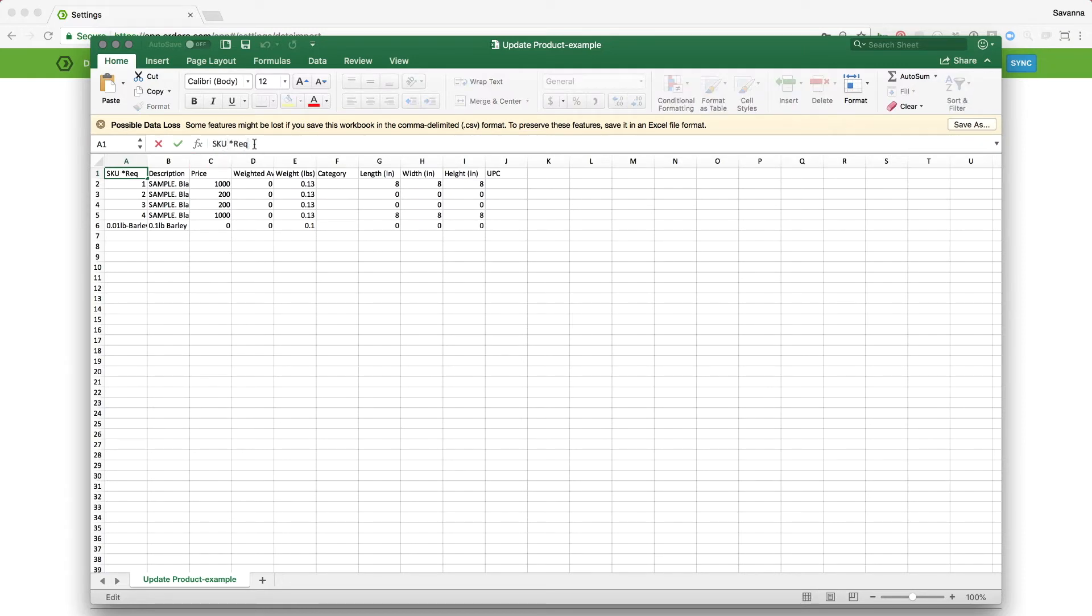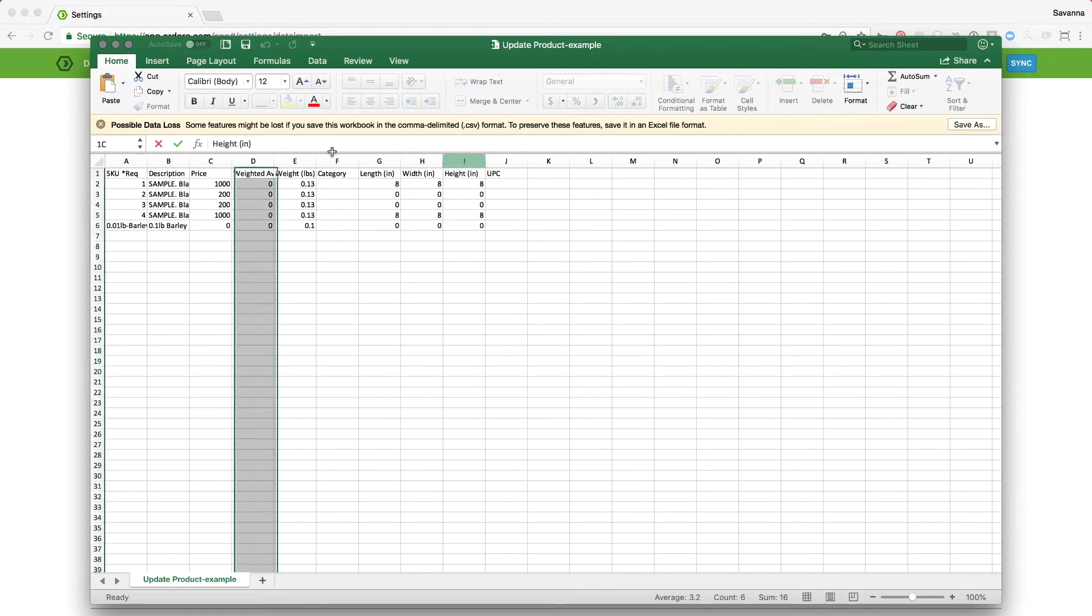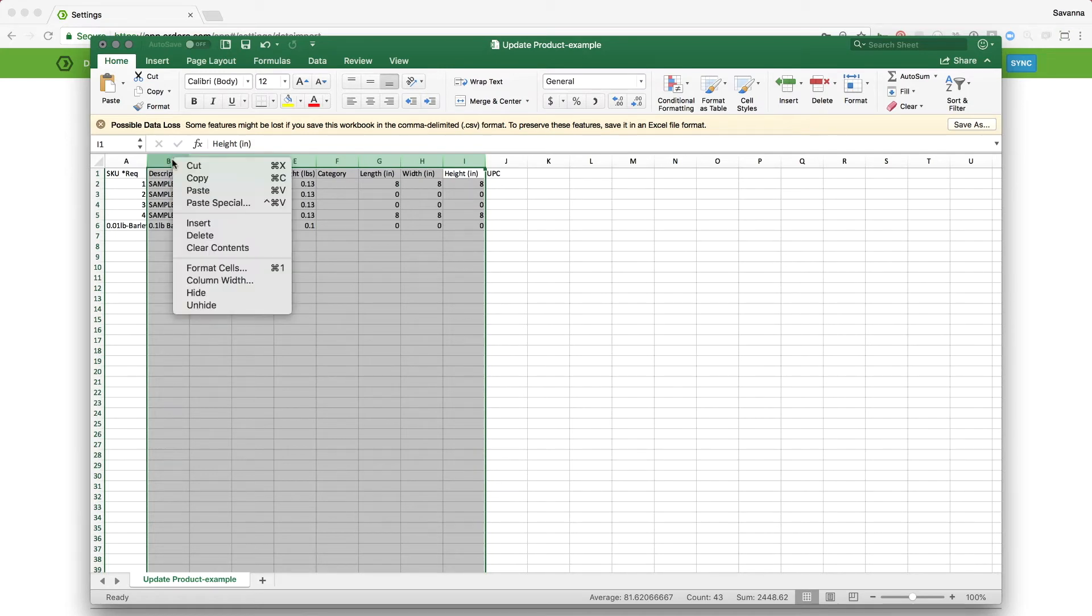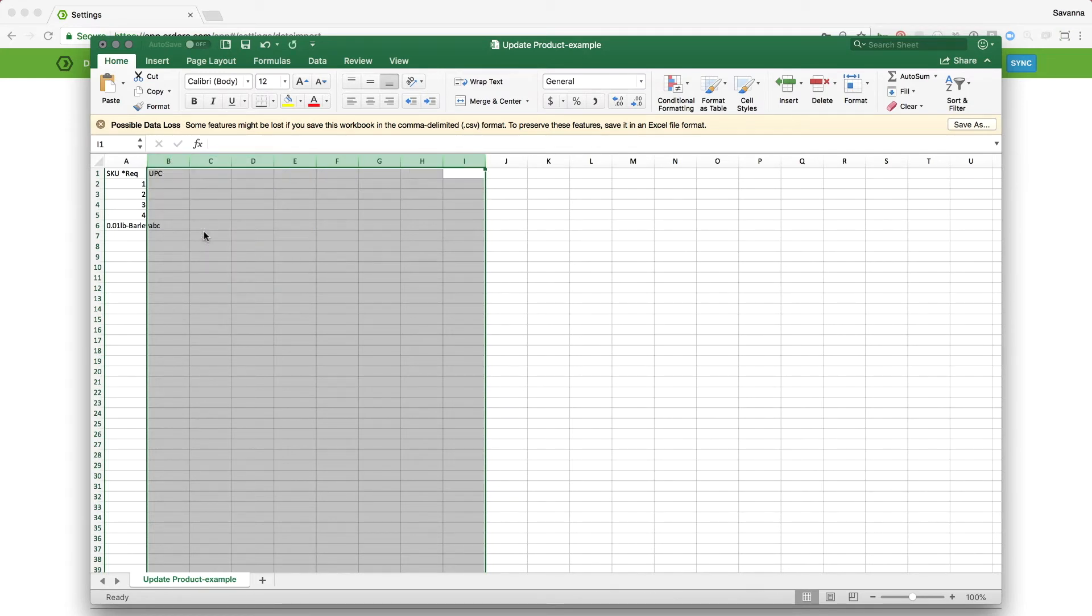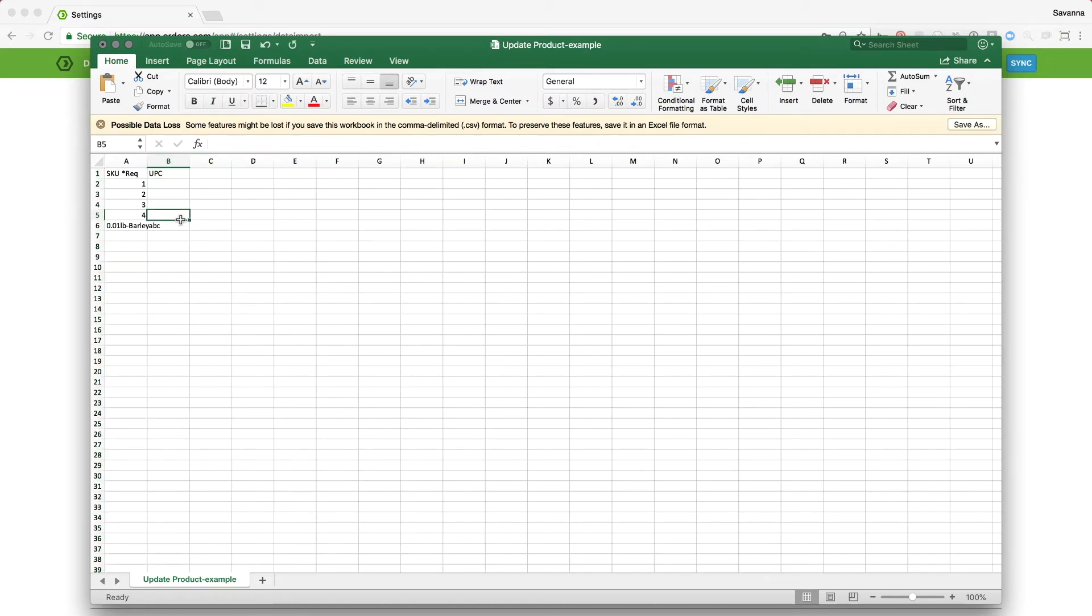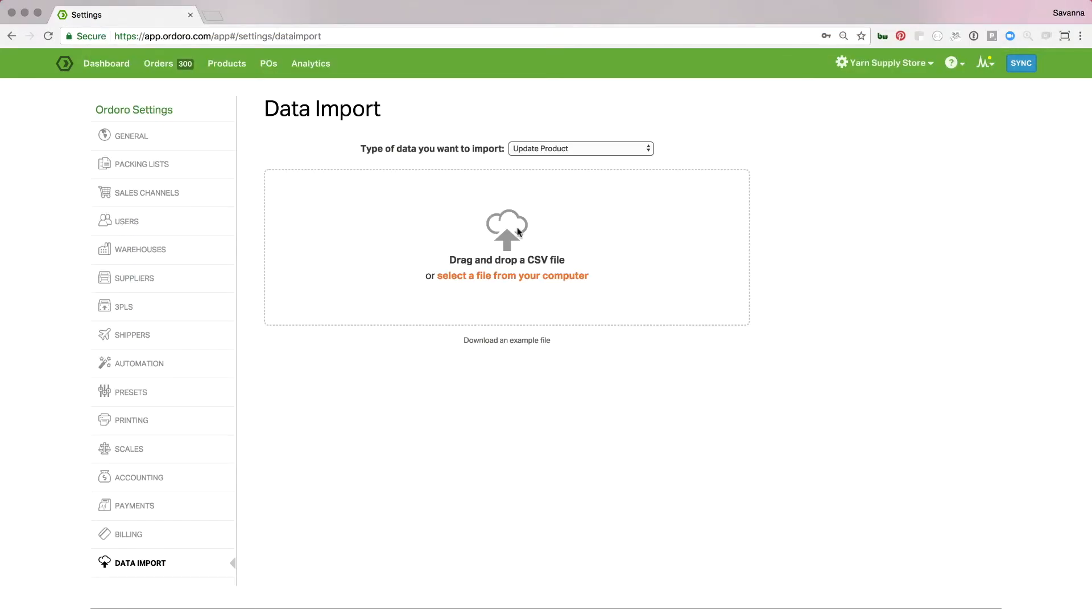So make sure you have your SKU in here and your UPC. You can even delete these other columns unless you want to update them. But if you're not worried about updating those just delete those out and then enter your SKU and your UPCs here. Save it and just drag and drop here and upload like you would a normal data import. And that's it.